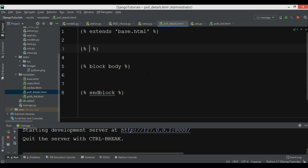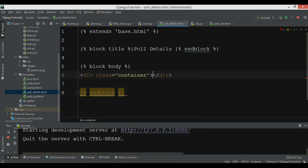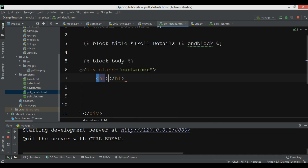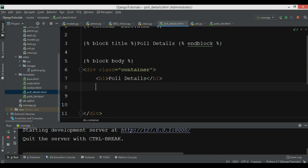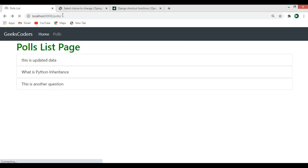We also have a block title — let me give it the title 'Pool Details' and end that block. In the body block, I'm going to create a div with class container and add an h1 tag that says 'Pool Details'.